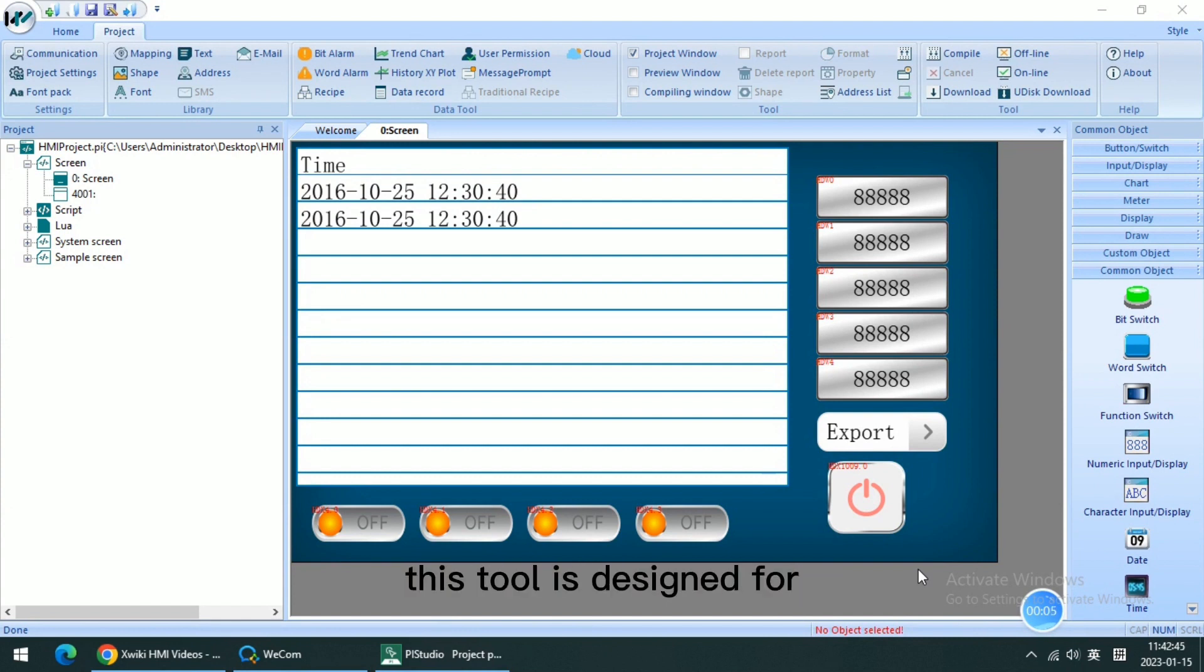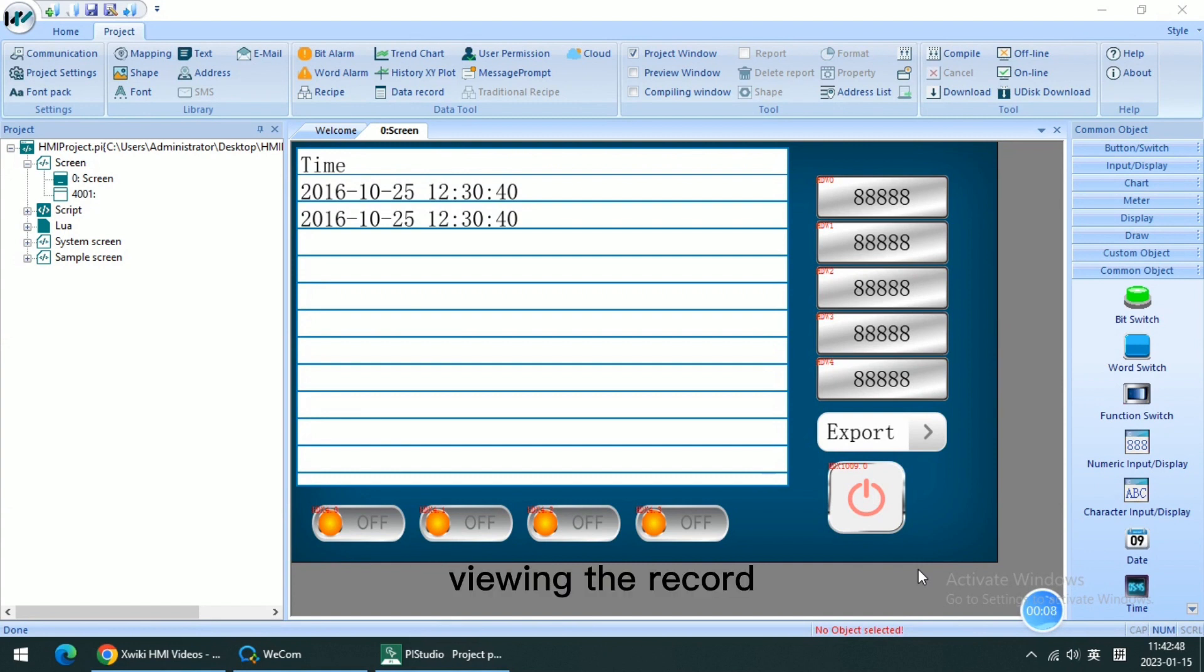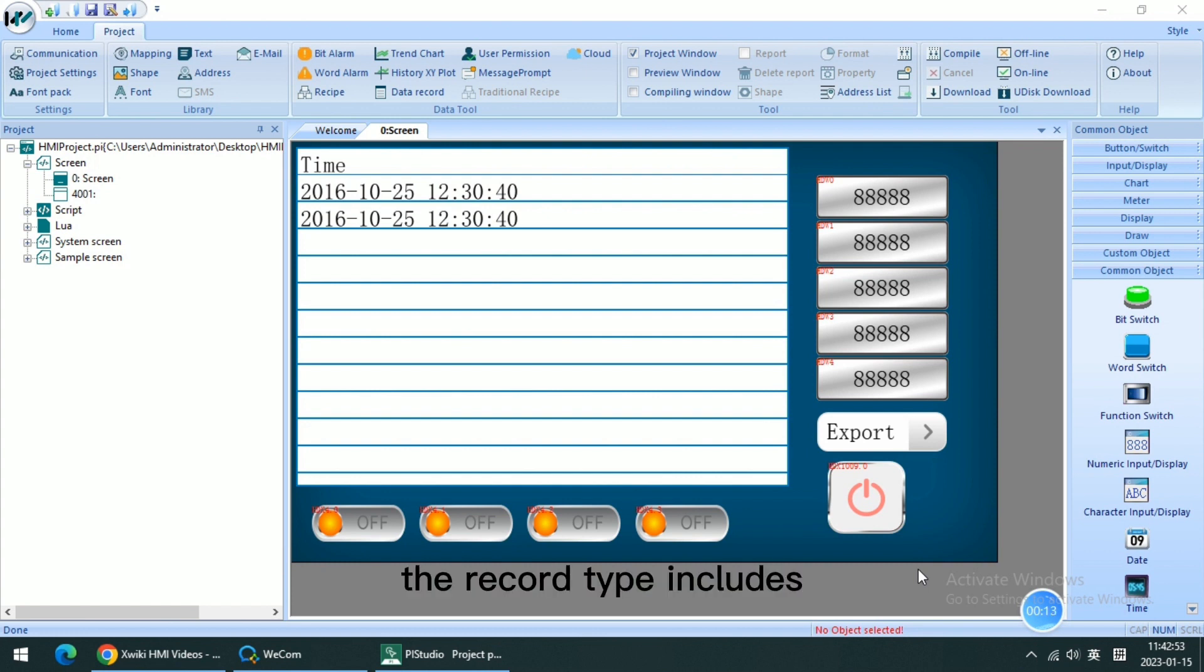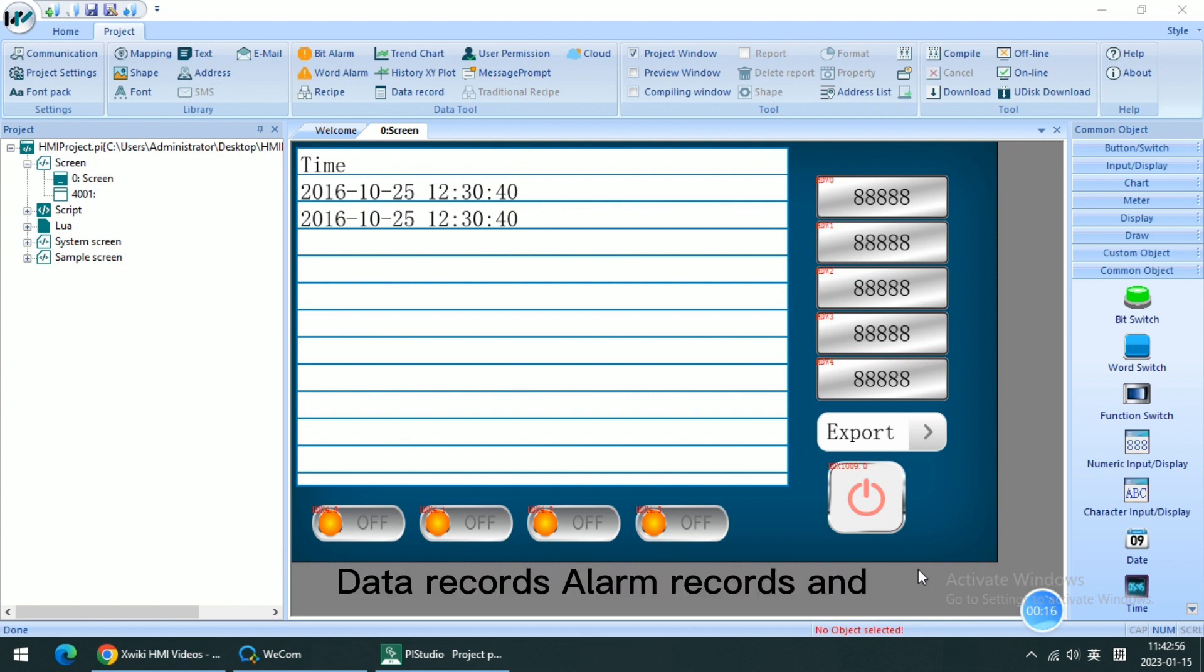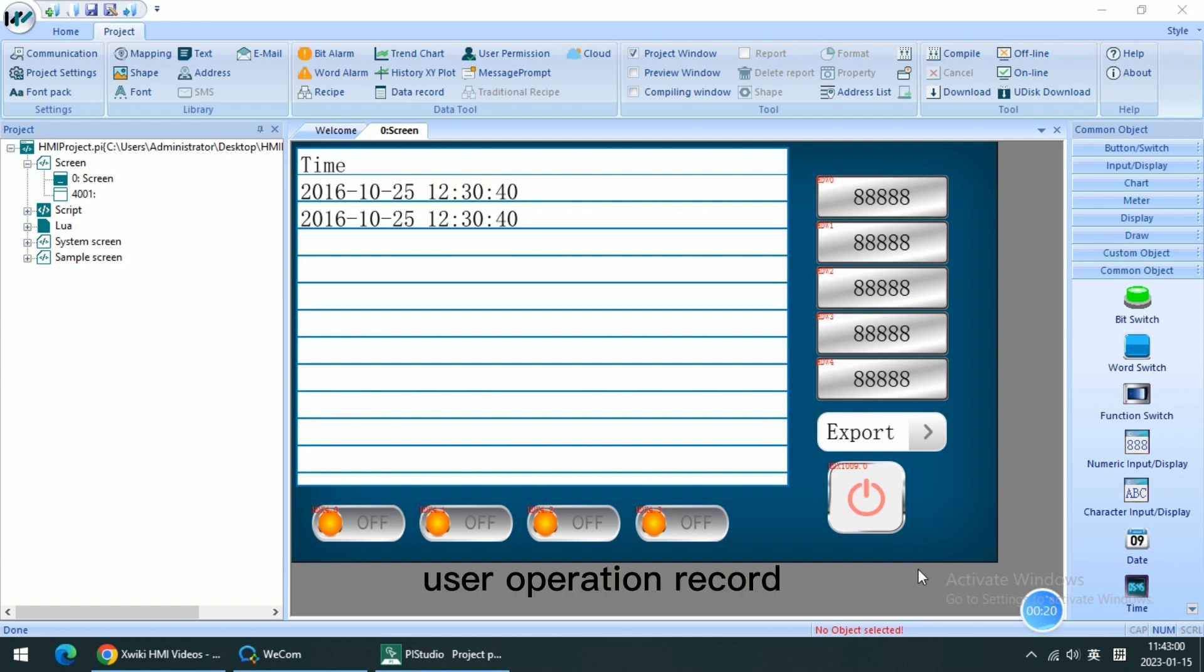This tool is designed for viewing the records exported from the HMI. The record type includes data records, alarm records, and user operation records.